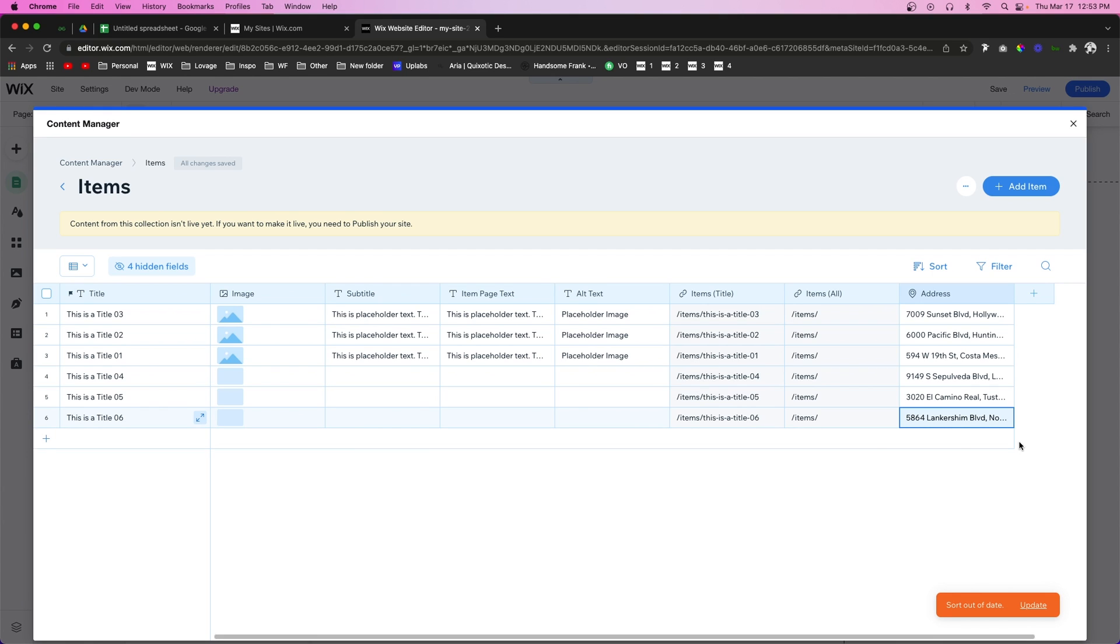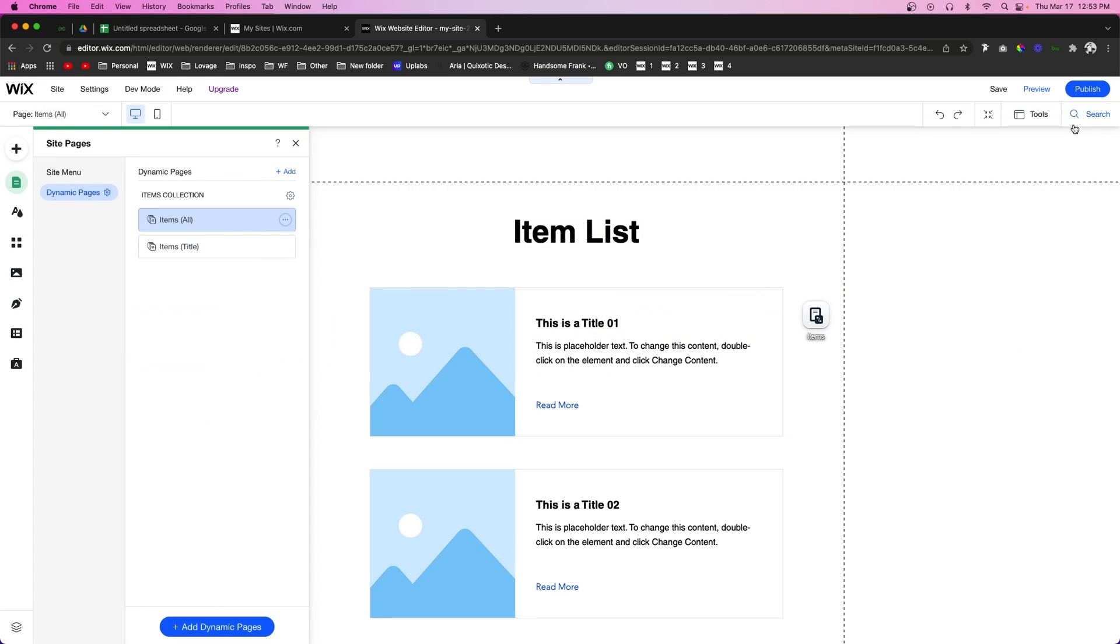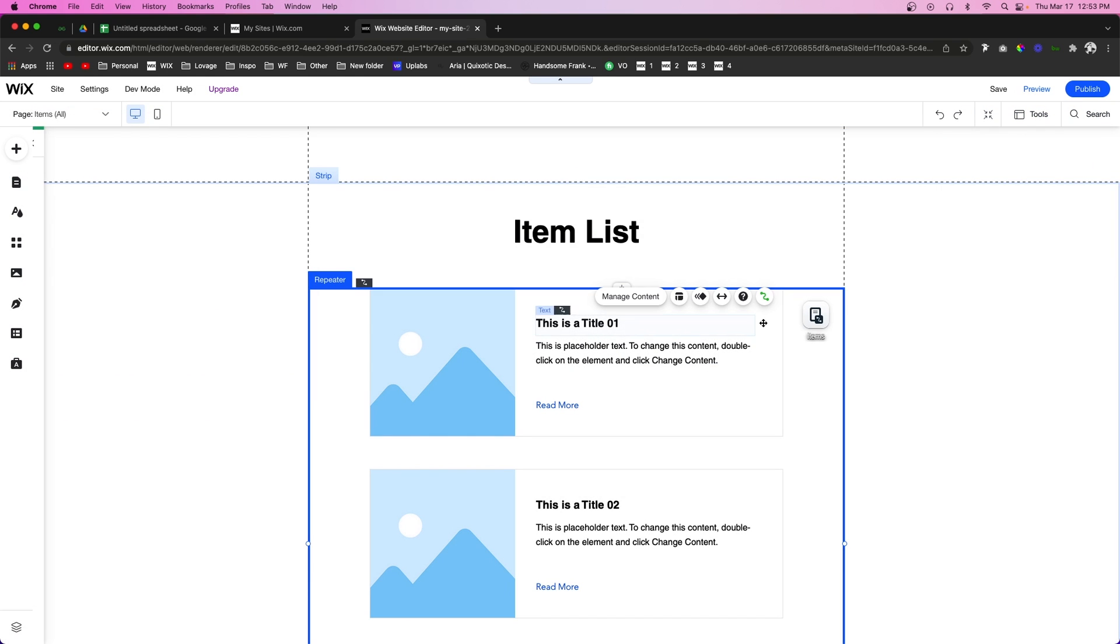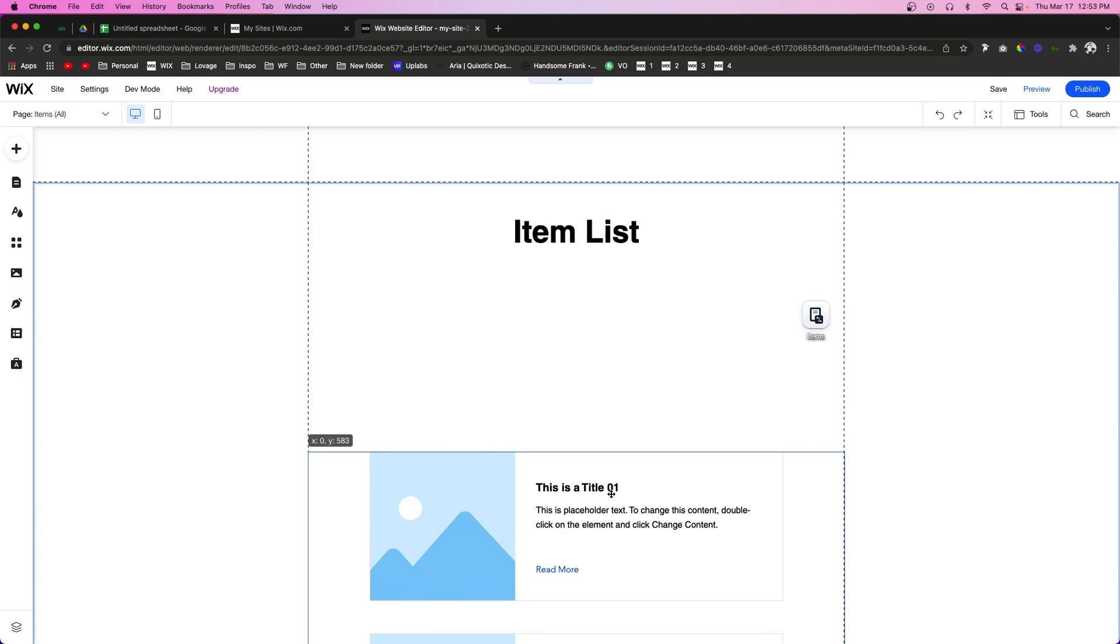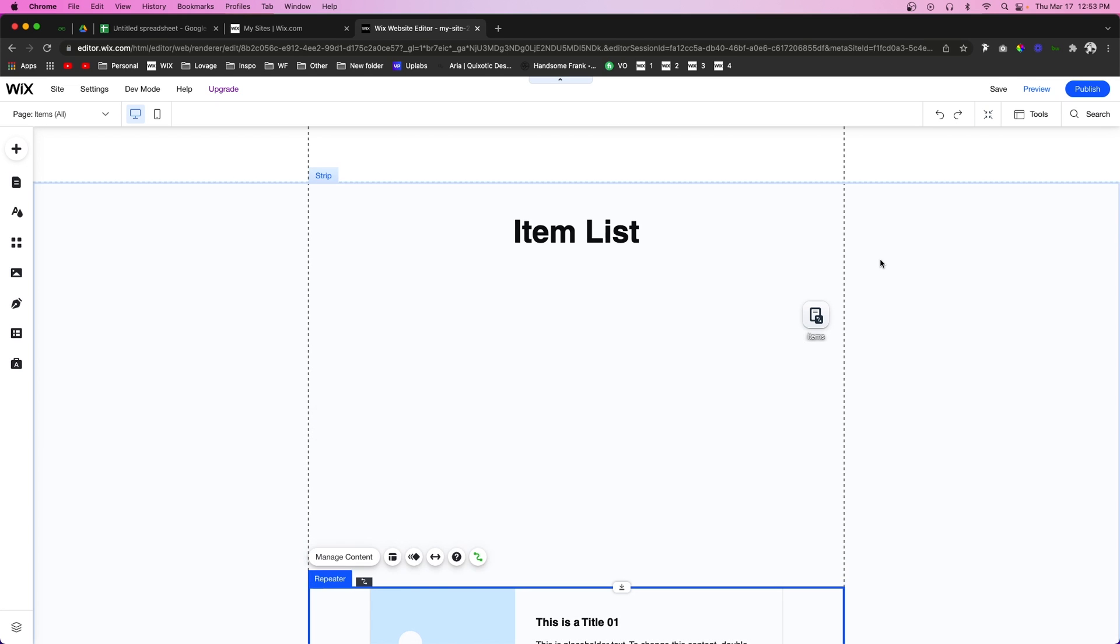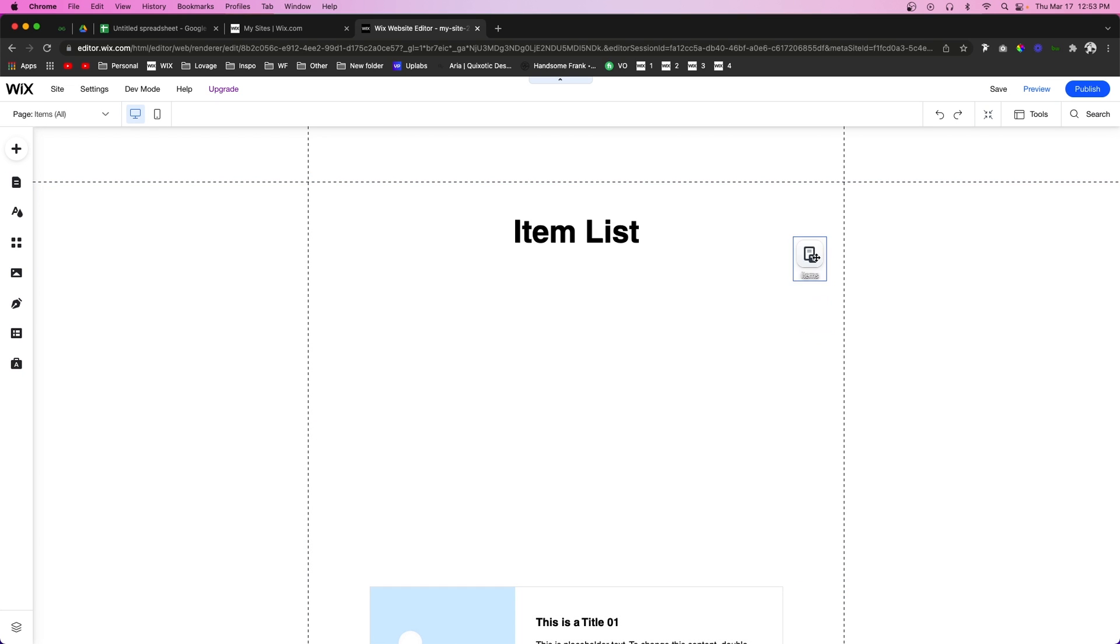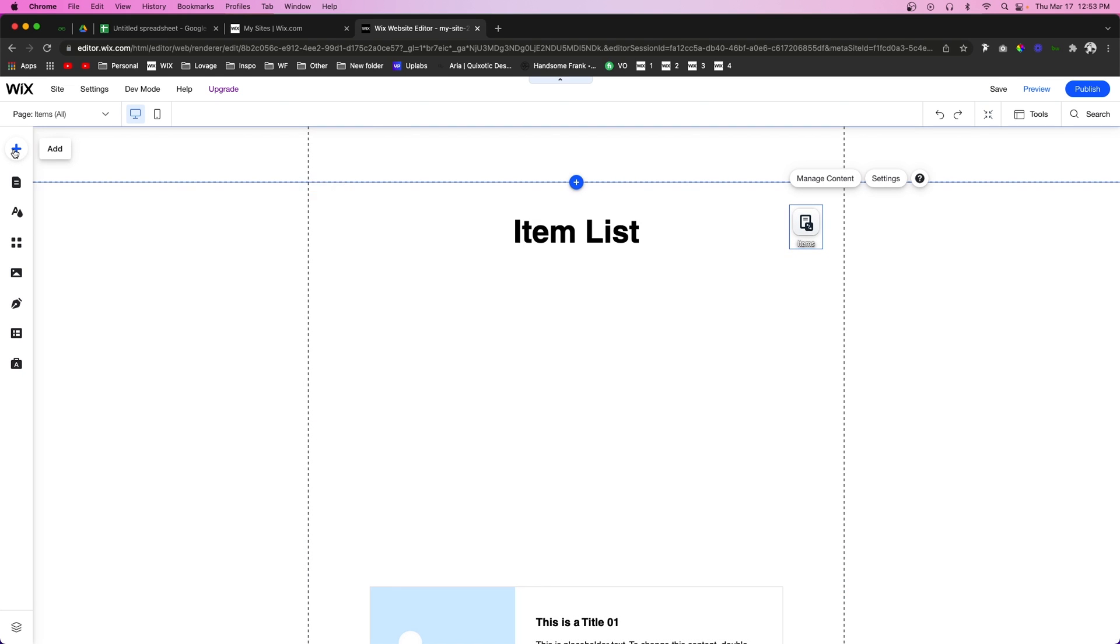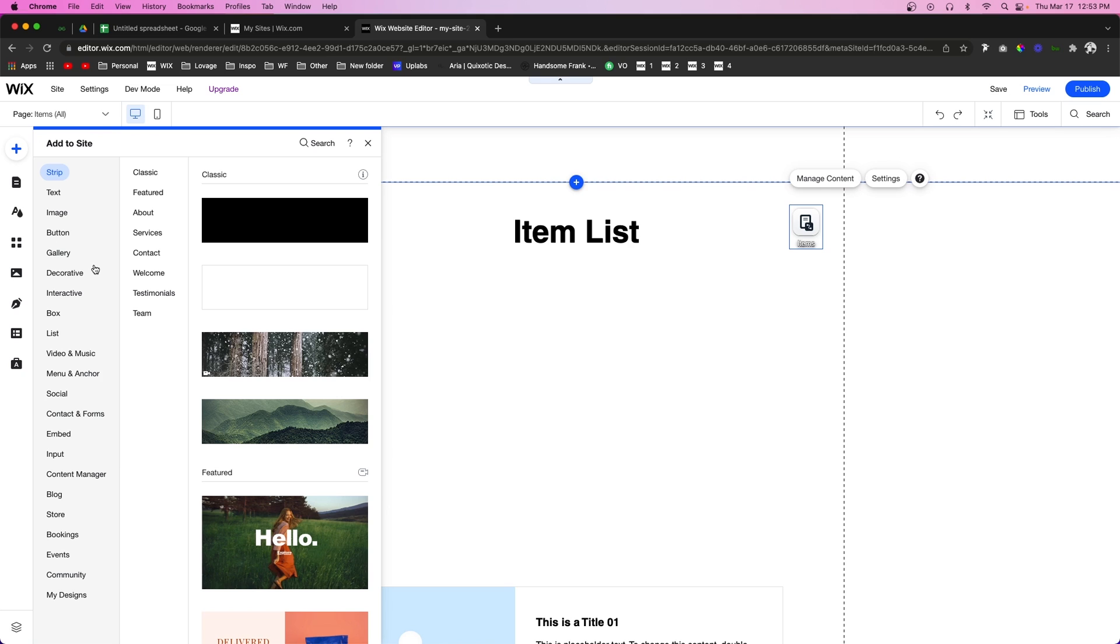Now that we have all of our addresses complete, we can exit out of this database. For this example, I'm just going to use the dynamic item list page just like this. What I'm going to do is add a map to our page. So we're going to come up to add.